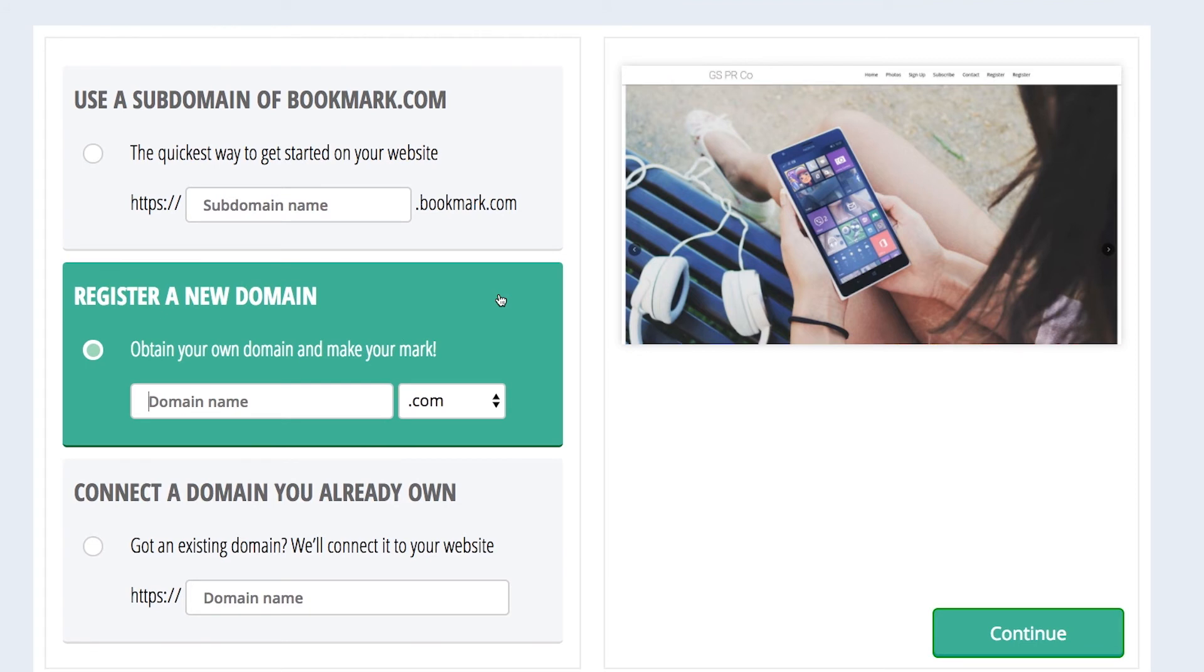The second option is registering a new domain. Choosing this option would mean that your site would be addressed simply at .com. To continue from the example above, this would be www.gettingstartedpr.com. You can purchase this domain right through Bookmark to make things easy.